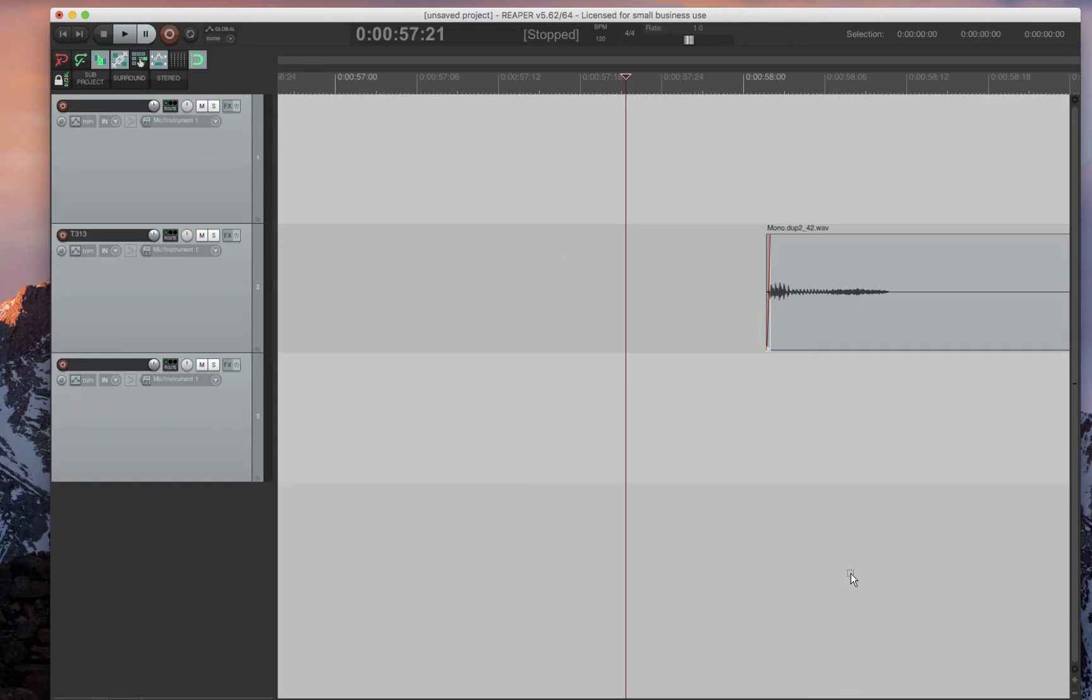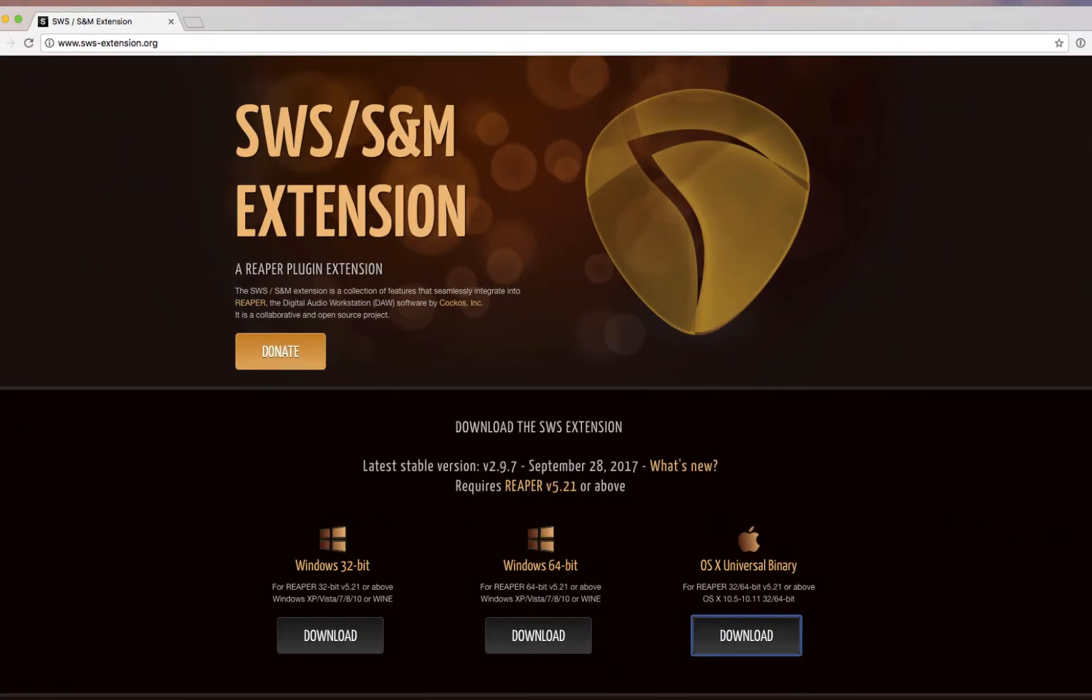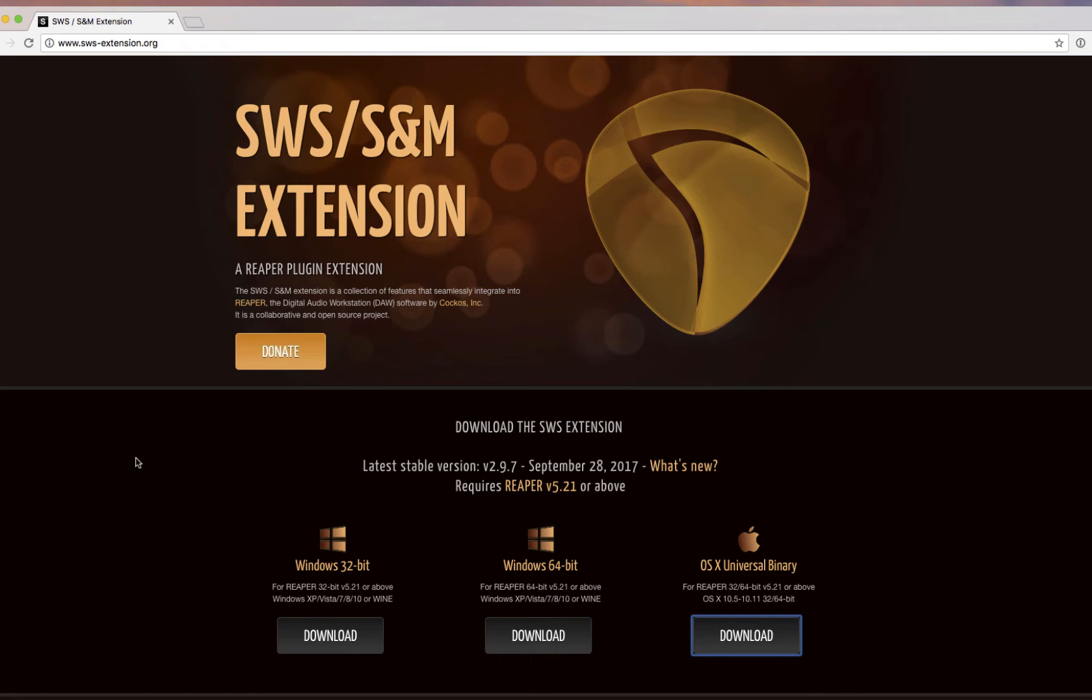First thing you need to do after you install Reaper is to get the SWS extension. You need these to get Reaper working really well and especially to get it to work with all of the features that I have in the full suite. This makes Reaper so much better. You have to download the SWS and S&M extensions.